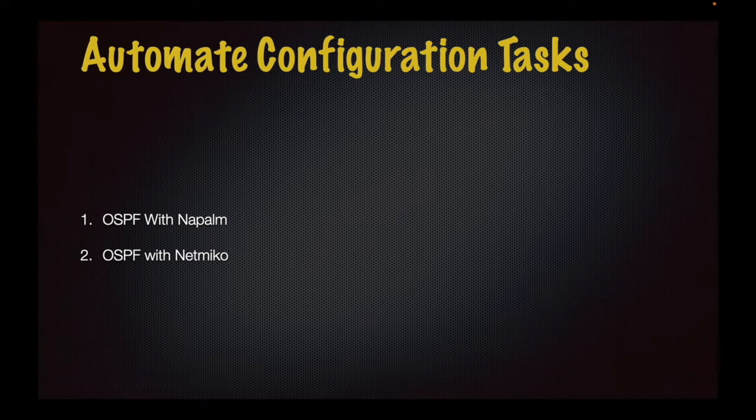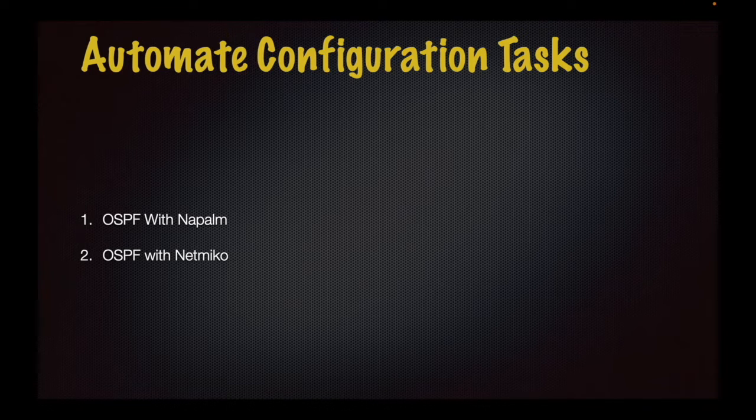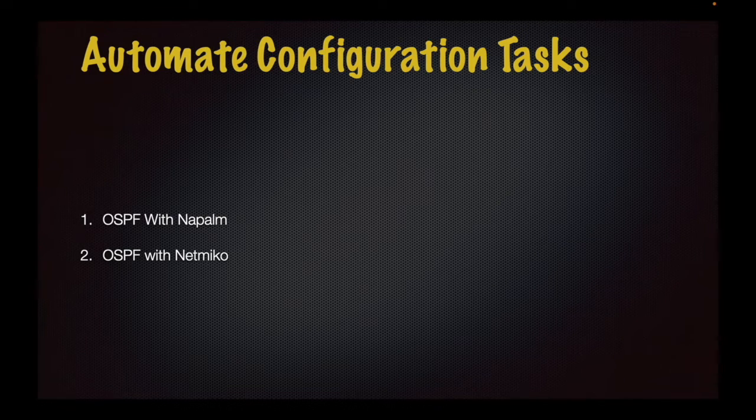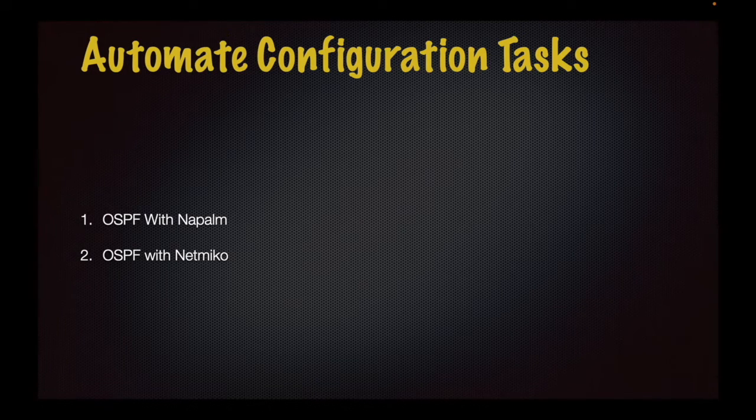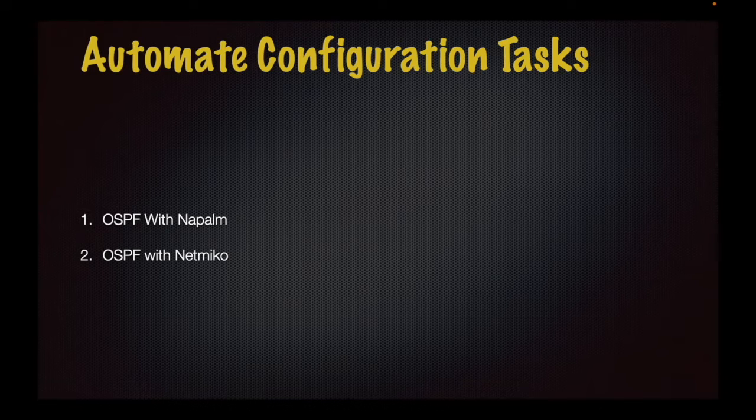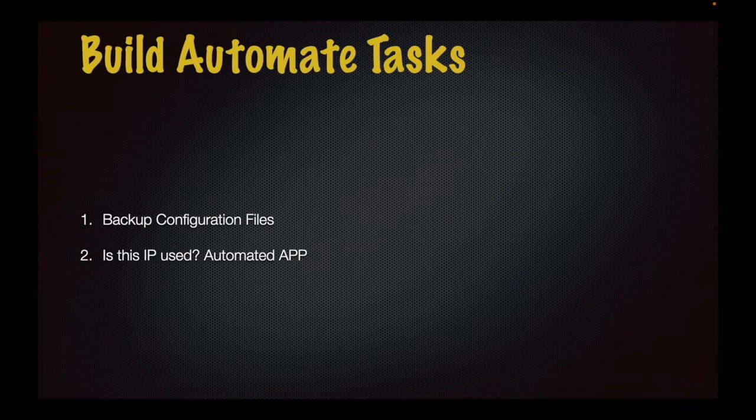Next module is Automate Configuration tasks. OSPF configuration as an example to make it automated for Huawei Routers. We will build automated scripts with Napalm and Netmiko to configure Huawei Routers with OSPF.